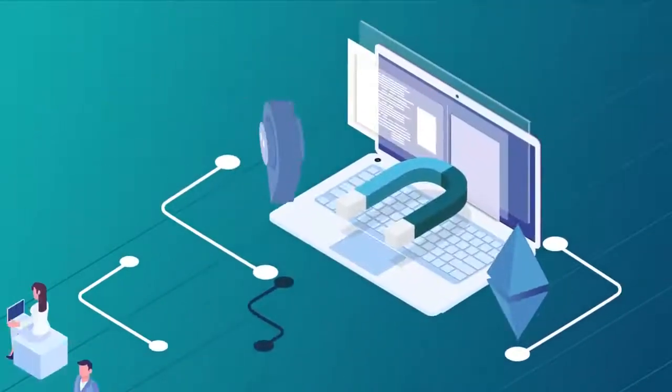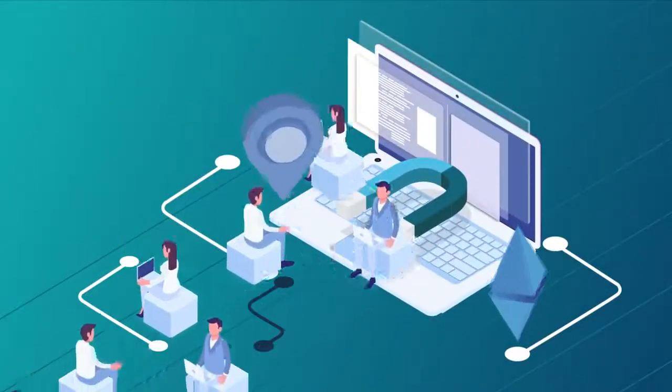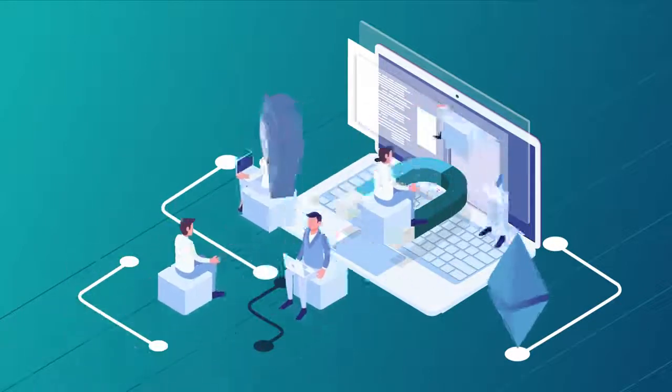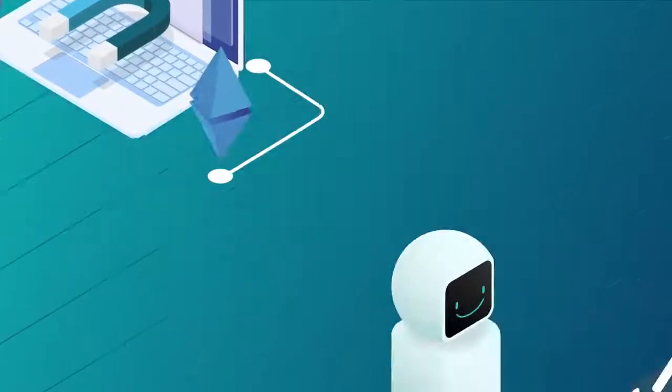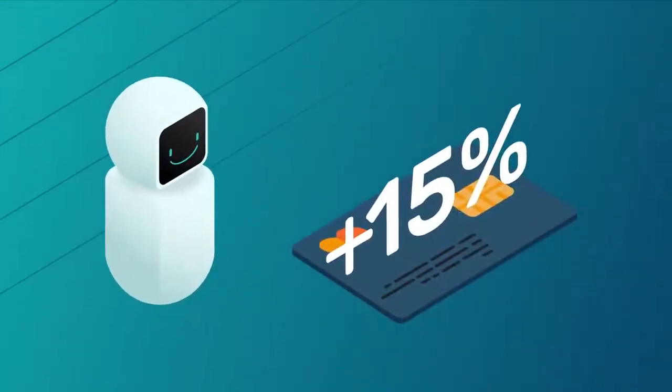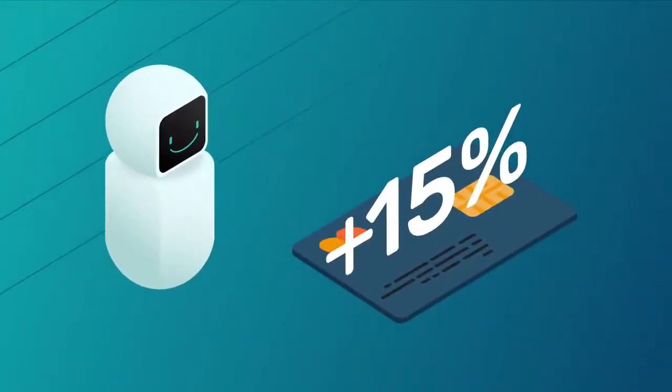Every time an ad attracts a customer and a purchase is made, you are entitled to part of the sales commission that is paid in the form of a cashback.